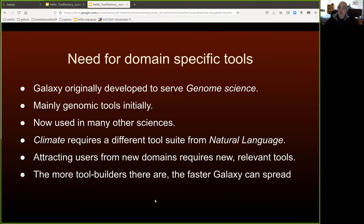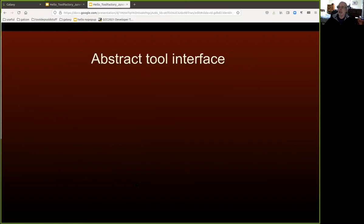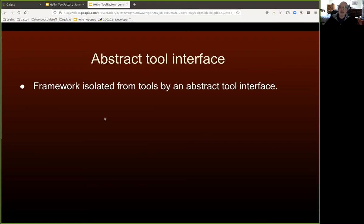The more tool builders there are — the more people capable of building tools — the more tools there are likely to be, and thus the faster Galaxy can grow and spread, leading to world domination, which is of course our main aim. So as a developer, you're going to have to come to terms with the abstract tool interface that Galaxy offers.